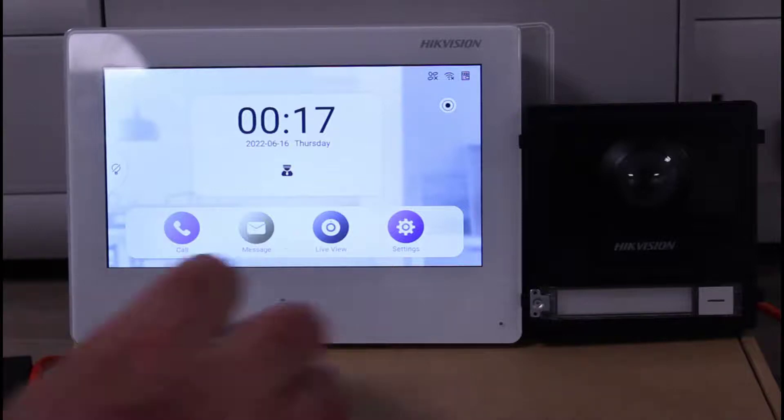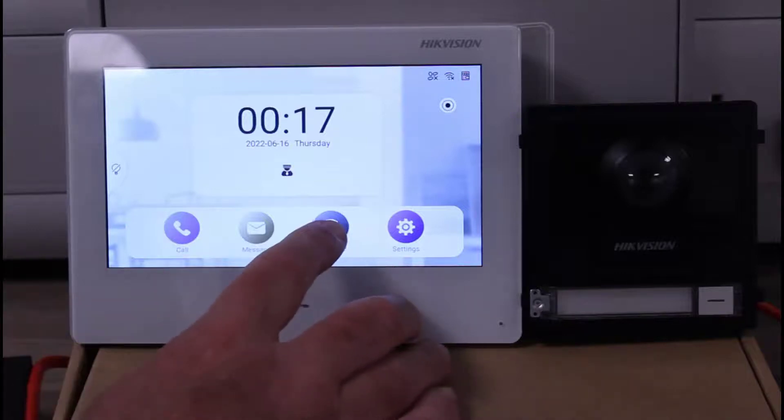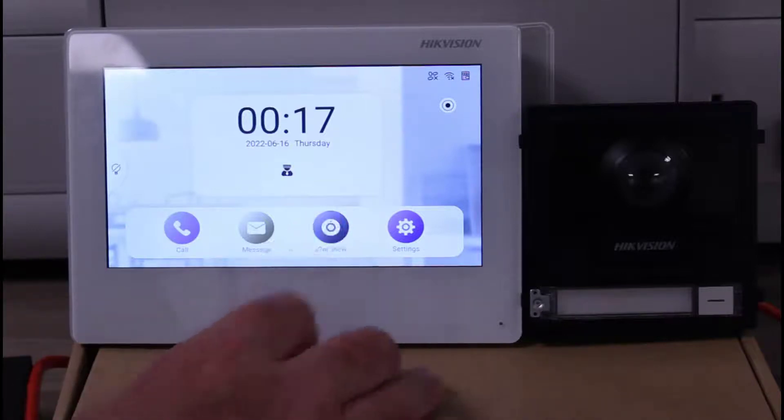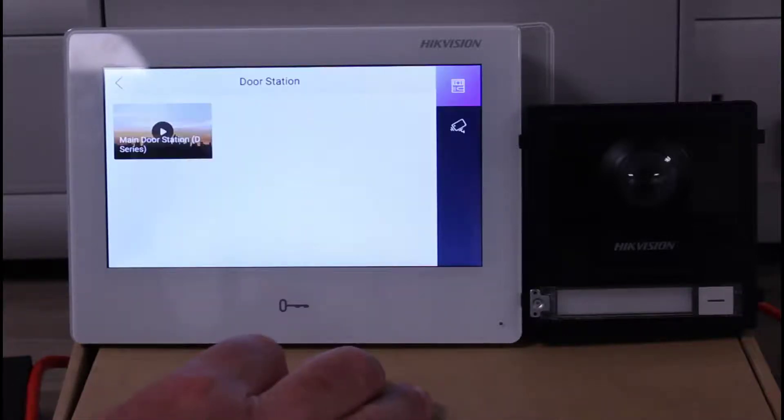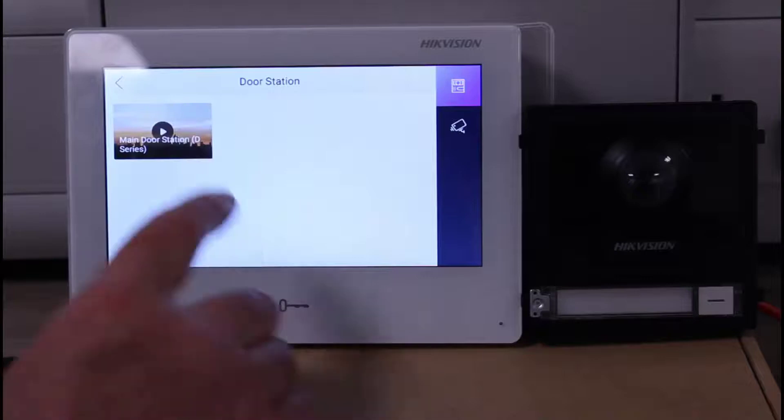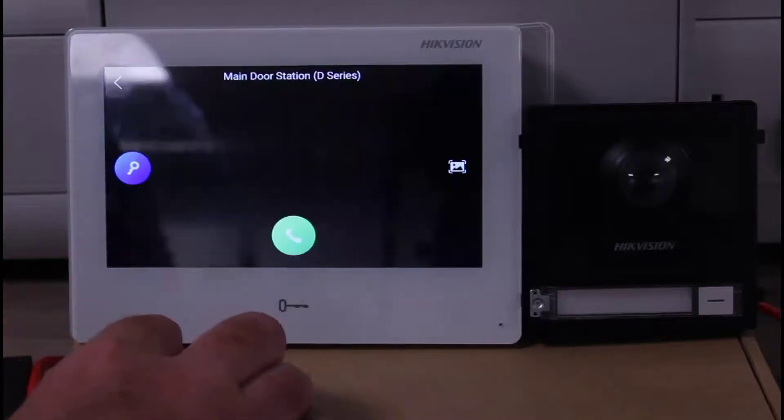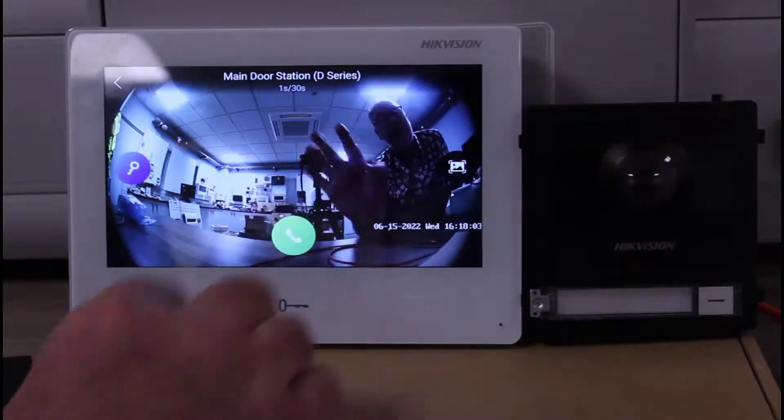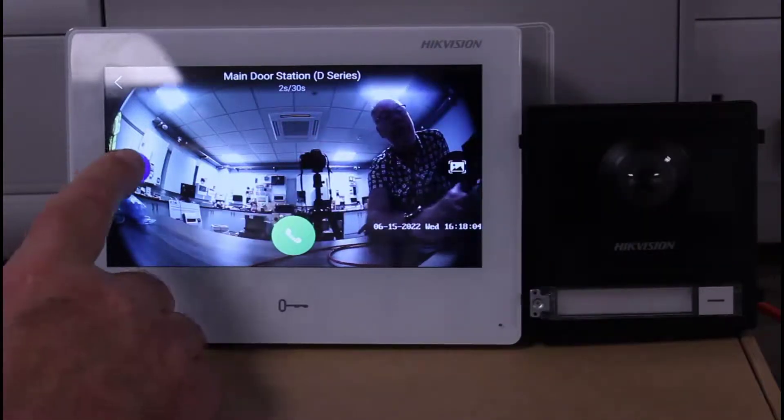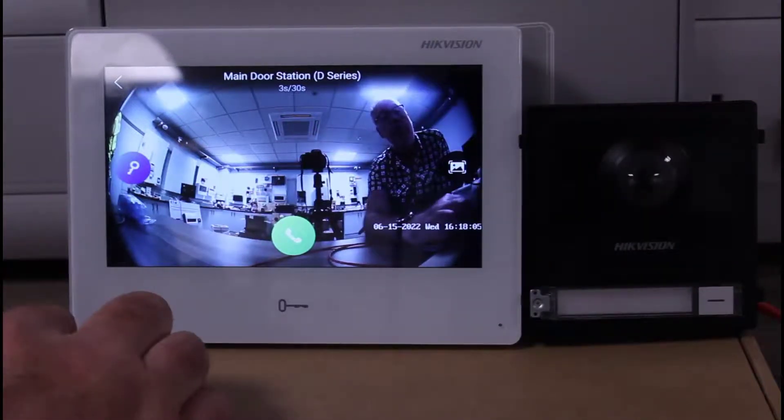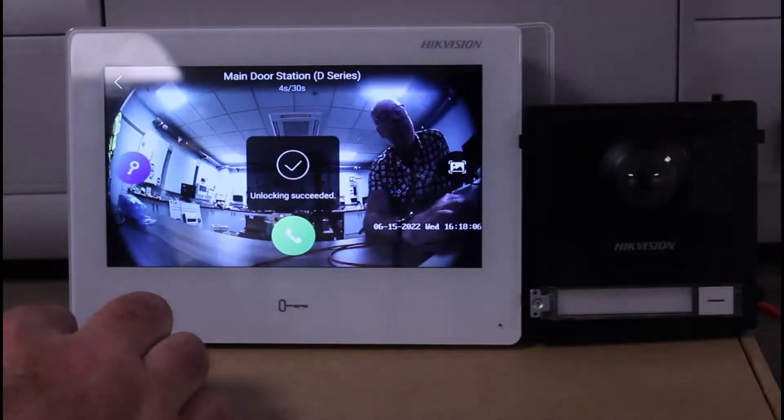We just need to give it a test so we're going to click on the live view button there. What we should get up is the door station and we click, and there we are, we can see it's there. Hello! And we can even unlock the door if we need to. The door is open, very good.